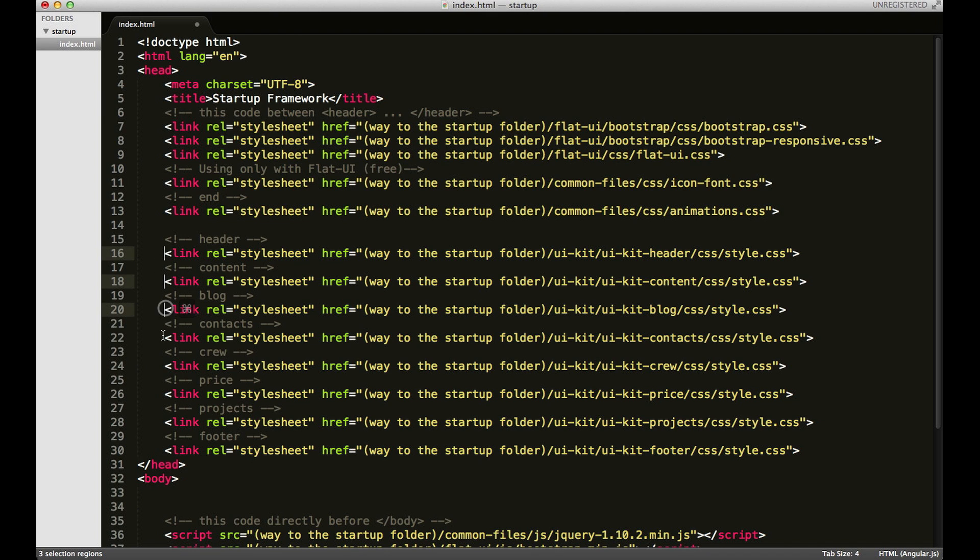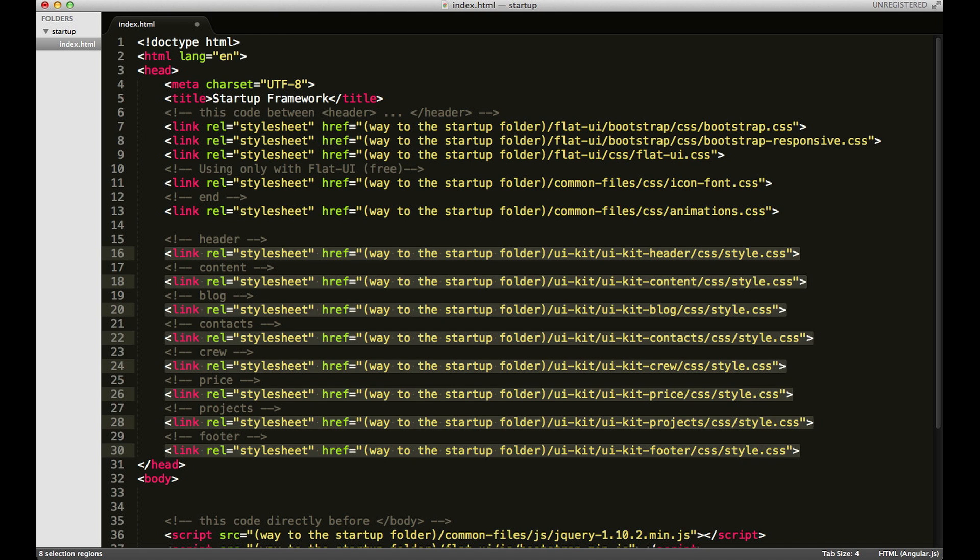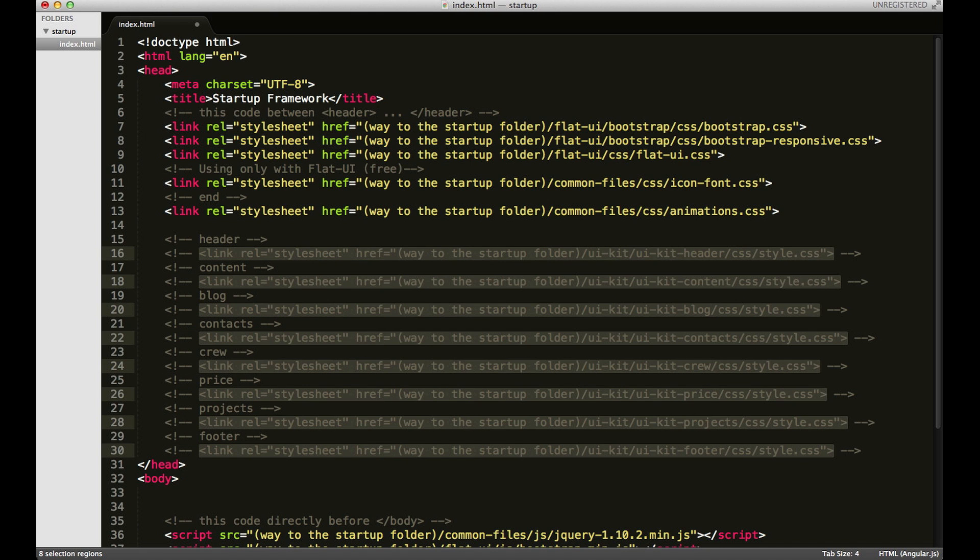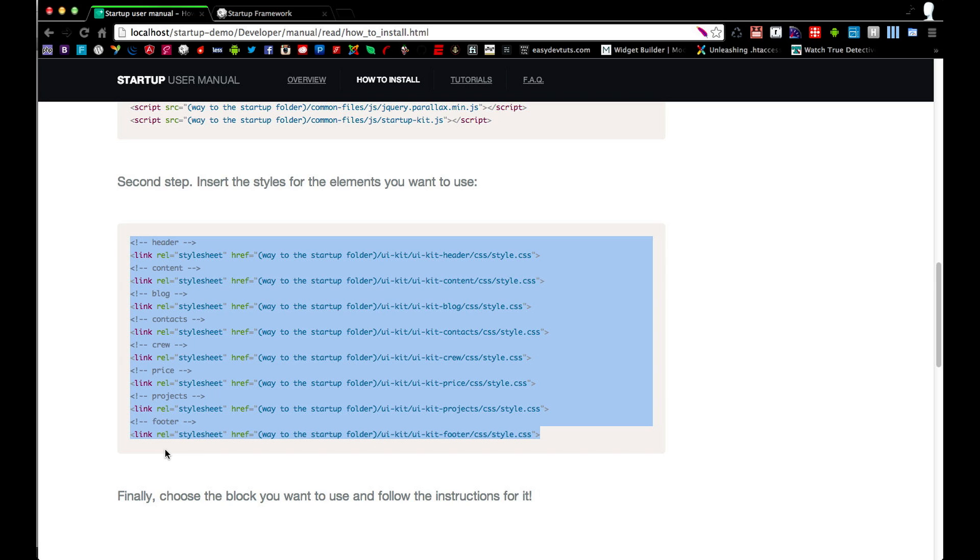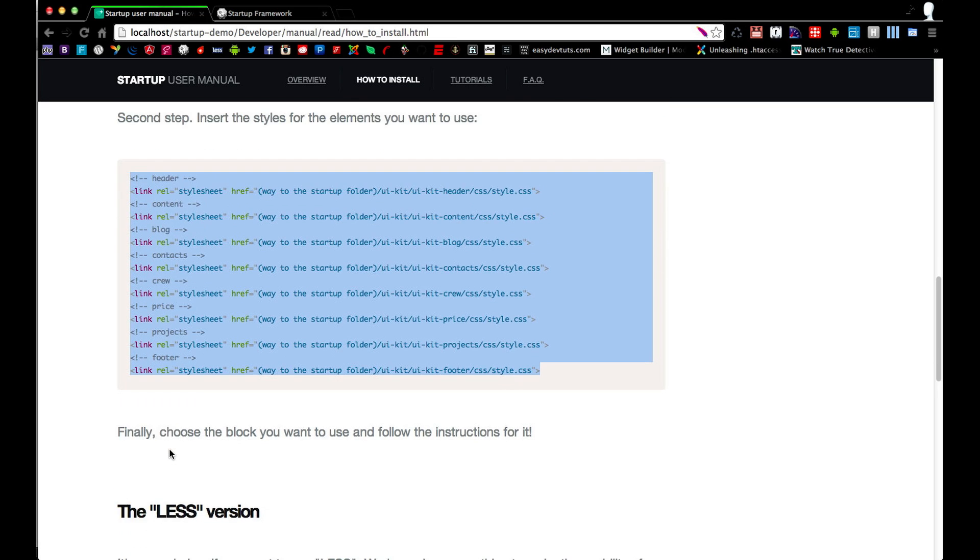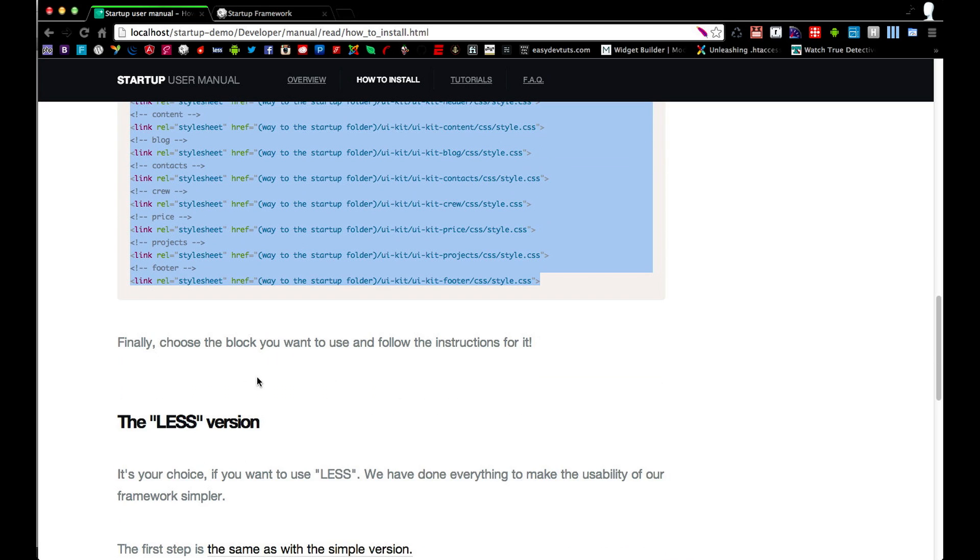I'm just going to quickly comment out each one of these. There we go. And then finally, we get to choose which block we want to build our website with.